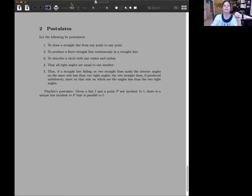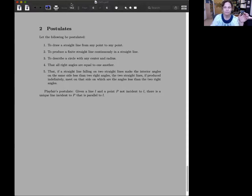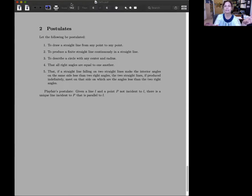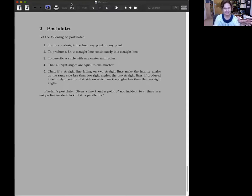Number four, that all right angles are equal to one another. They don't coincide with one another. Equal here is really equal in size.